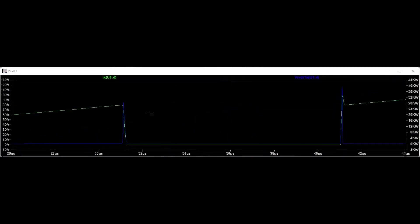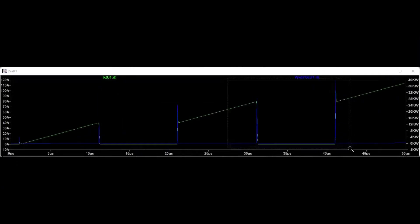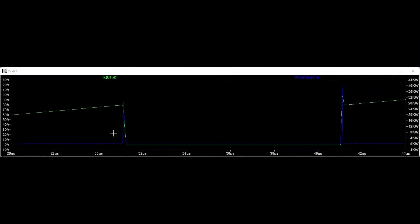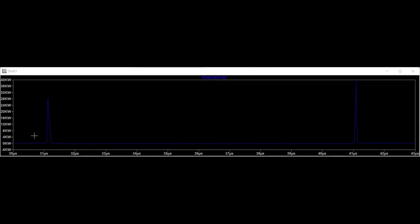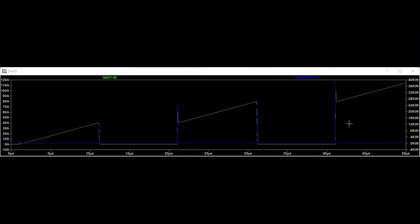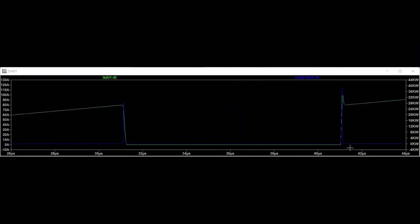During the turn-on transition of the MOSFET, the current buildup consists of a short delay time followed by the current rise time. After the current flows through the MOSFET, the device's voltage falls to a small on-state value with a voltage fall time. The two peak spikes are illustrated to represent the turn-on and turn-off transitions. The smaller peak represents the turn-off transition and the energy dissipated in the MOSFET at that instant, while the higher peak represents the turn-on transition and the energy dissipated. The turn-on and turn-off transitions are superimposed on the current rise and current fall instances for better illustration.